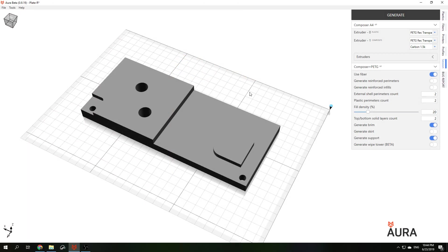Here is the part that I want to reinforce. It's a fixture plate which is used to fix a part on a milling machine.